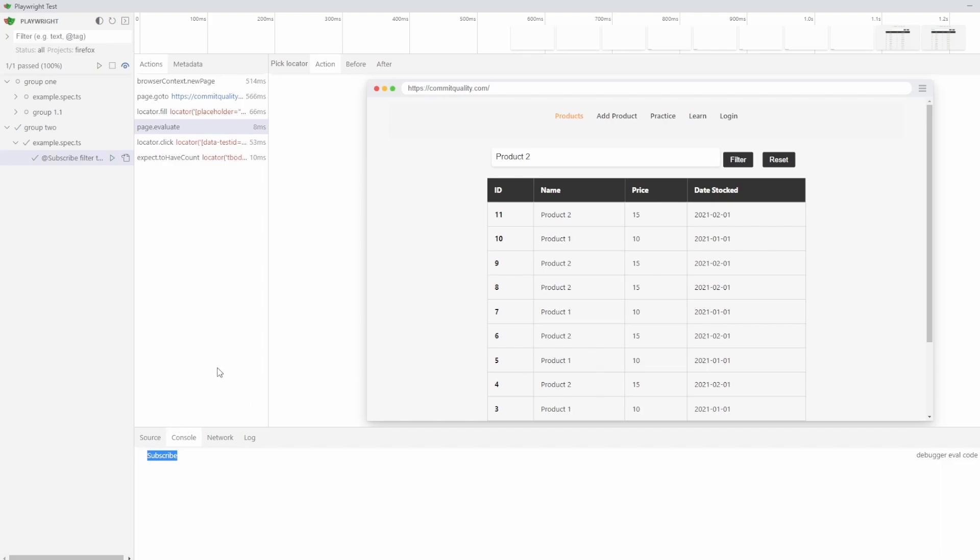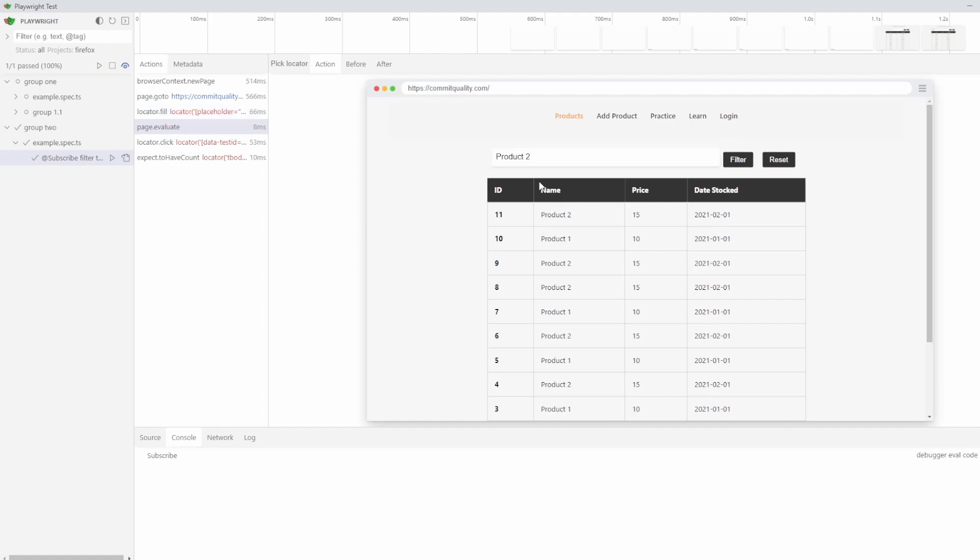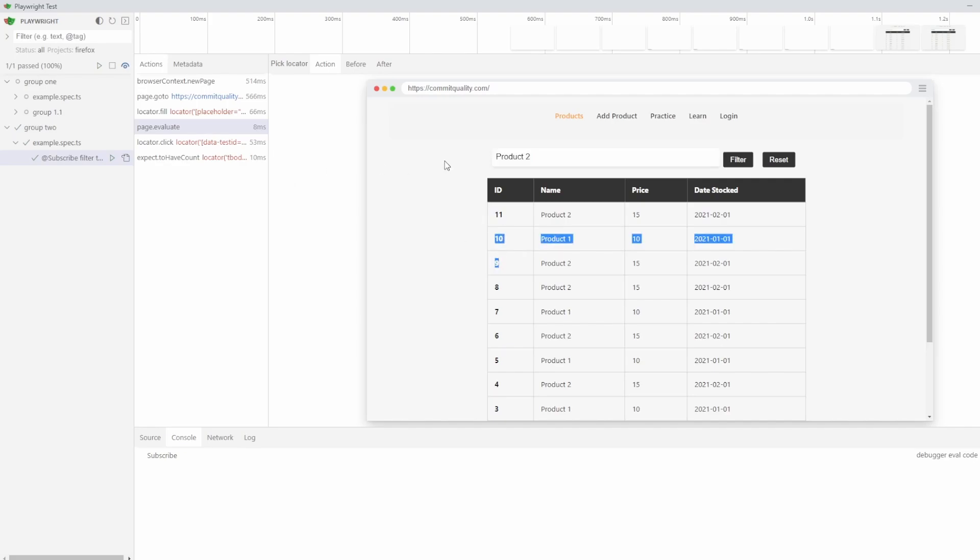But what if you want to go a step further? Maybe your fill isn't working as expected, or you're seeing the wrong information. How could I grab, say, the input value from this, or how do I grab the text content from any of these? Well, it's quite simple to do.